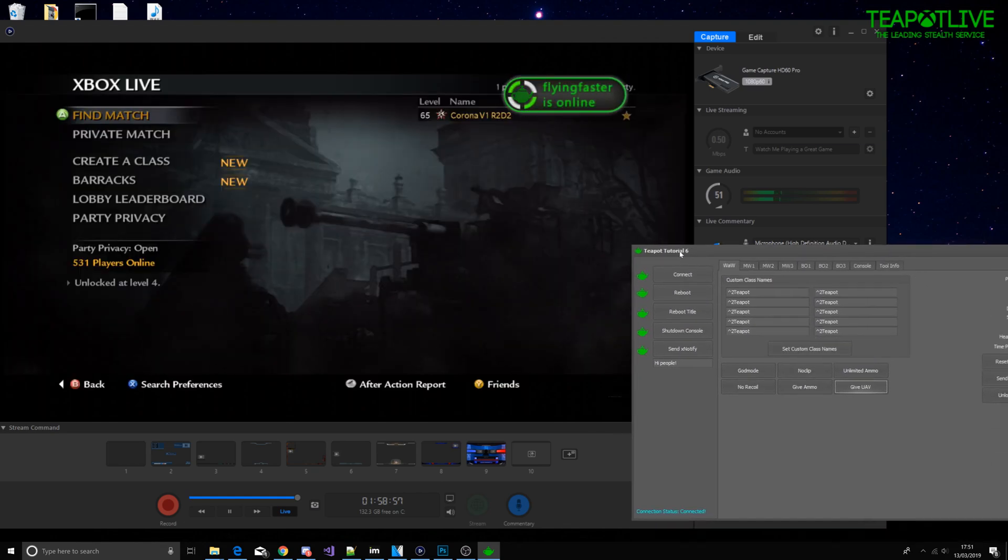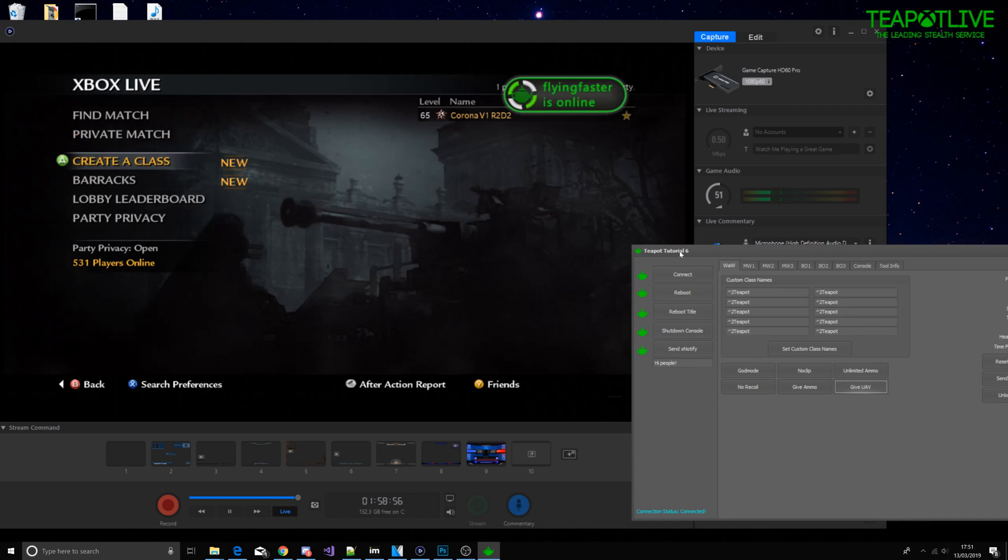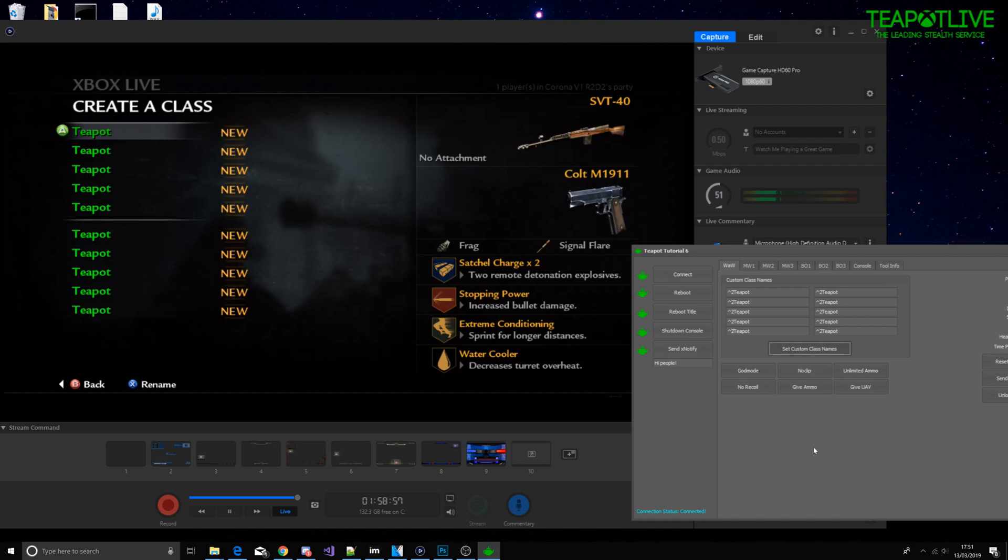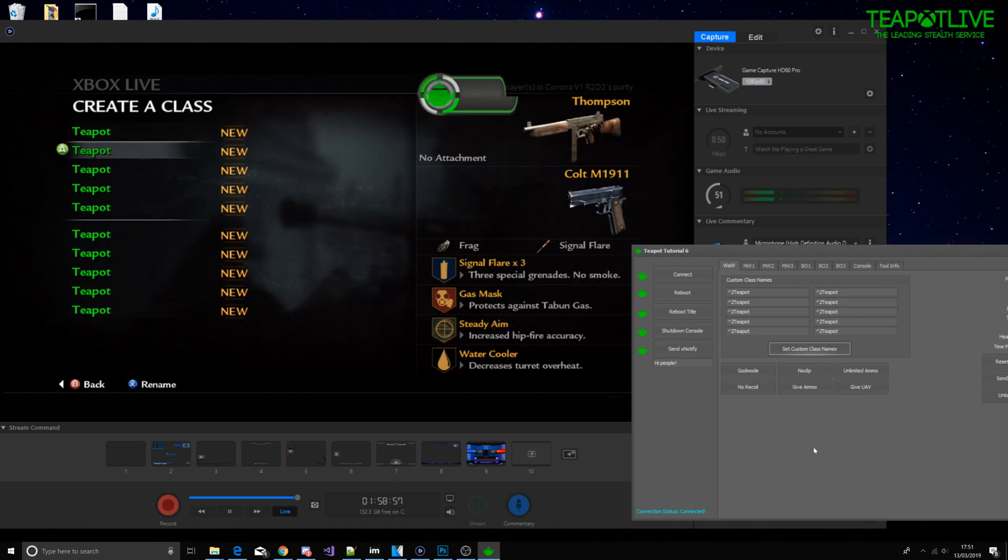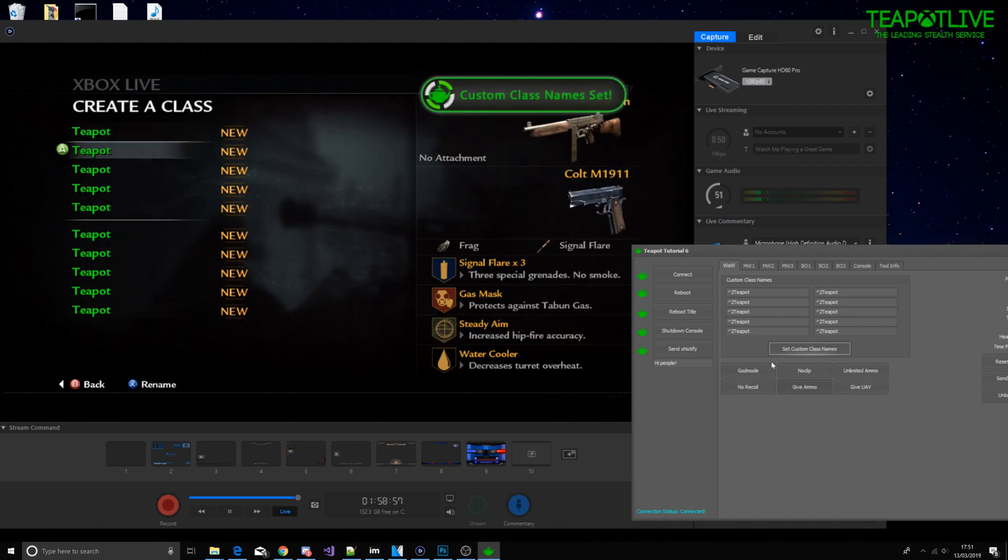Let's do the classes because I reset everything. There we go, nicely done.